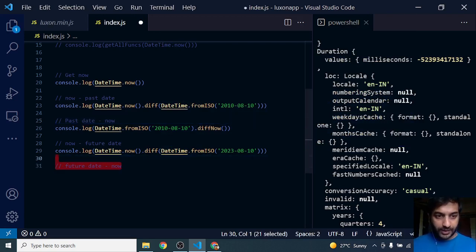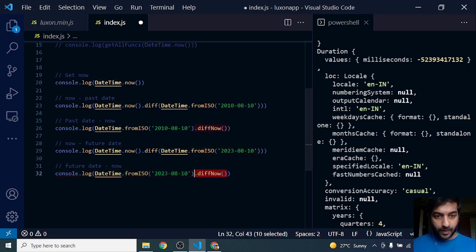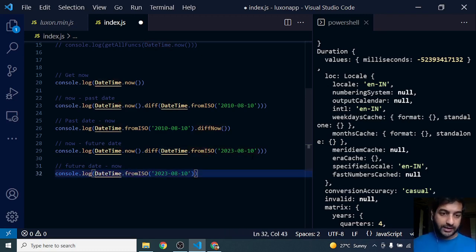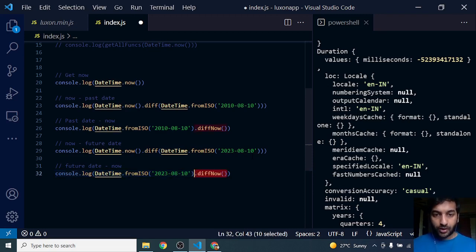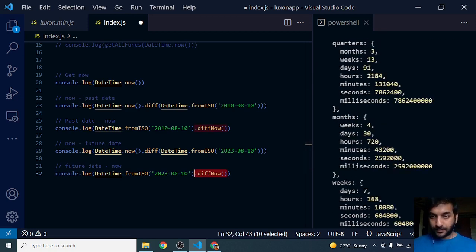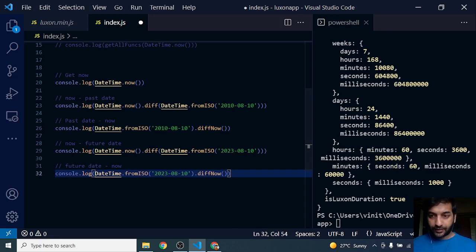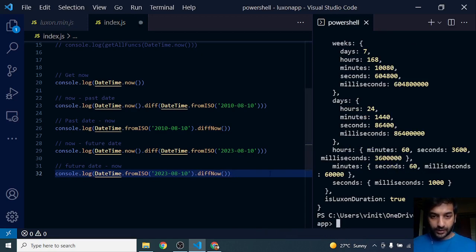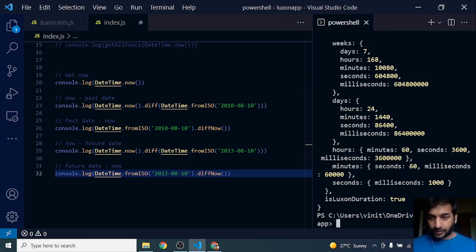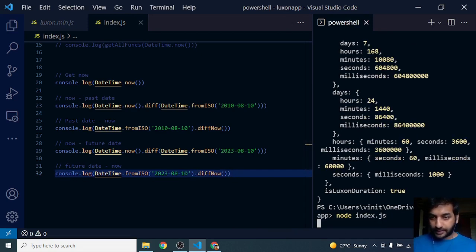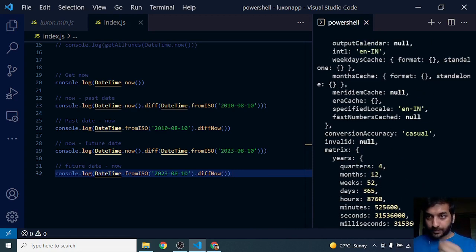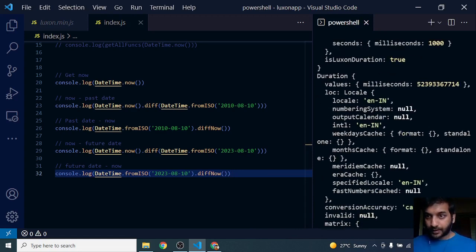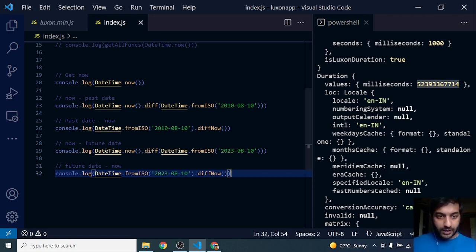Future date minus now. So DateTime.fromISO, I pass in a date in the future, dot diffNow. DiffNow subtracts the current date. Let's run this. It will give me a positive number. You can see here it's giving me a positive number in milliseconds.